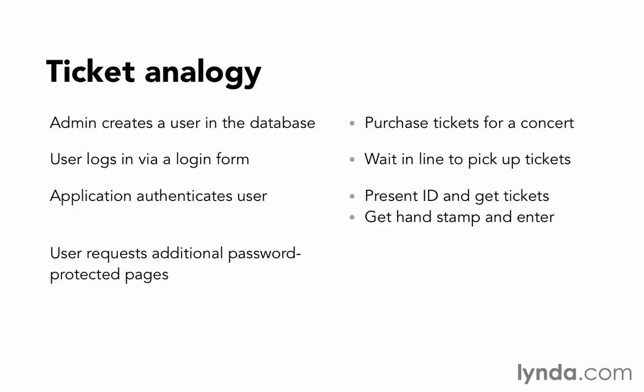When the user requests additional password-protected pages, well, that's like showing your hand stamp. You can avoid the line, you can simply just re-enter because we know that you have that stamp. You know that you're allowed to be there.